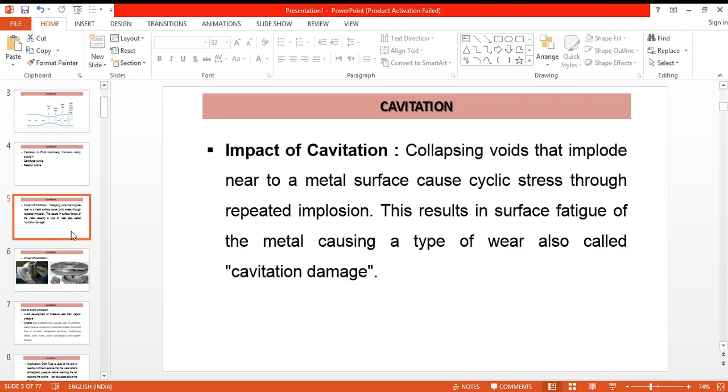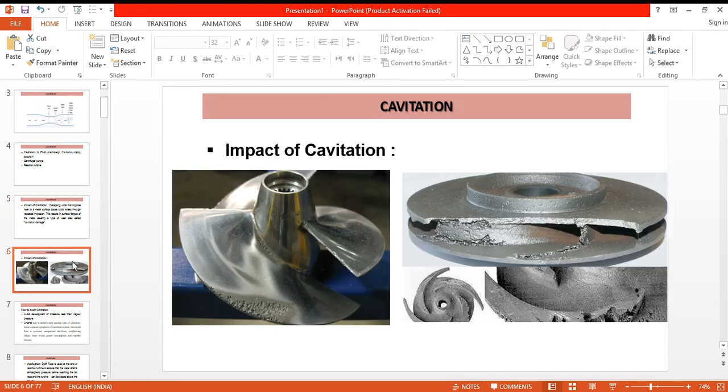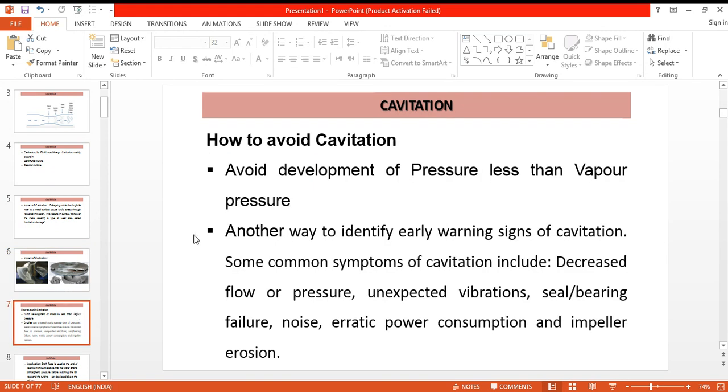So cavitation may damage the fluid machinery. To avoid the cavitation, what we can do is first to design the machinery in such a way that the pressure of the liquid flowing through it does not fall below the vapor pressure. Another way is to identify the early warning signs of cavitation.